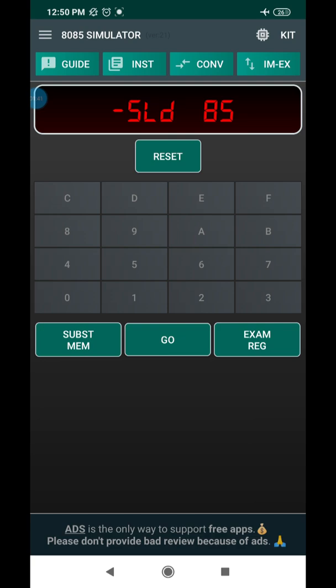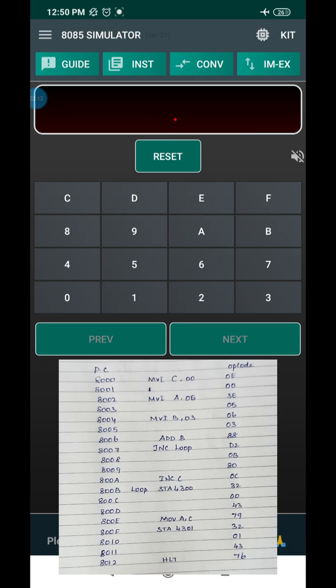The Go button is mainly used to execute the program. After entering all the information — opcodes and operands — you press Go to execute. The Exam Register button lets you view whatever values are stored in the registers after execution. Now I press Subsystem Memory to set the starting address of the program. The program counter value is 8000H, which is the starting address.